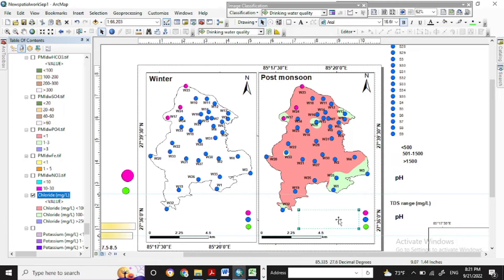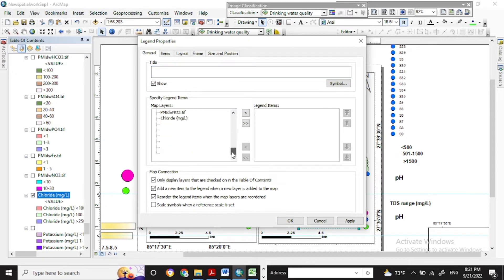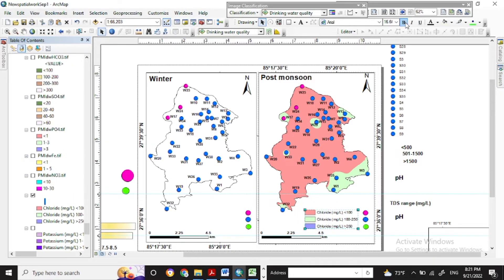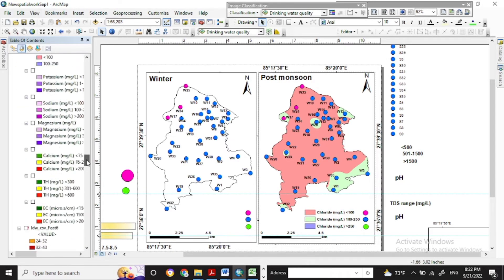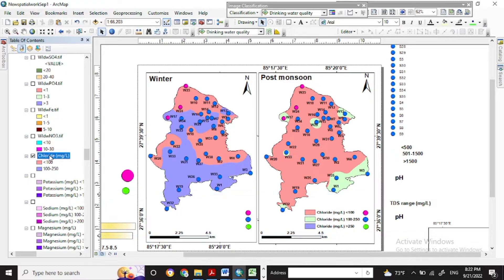Now you can insert the legend here for post-monsoon. You can go to the legend properties and select the chloride only. You can set the legend as per your need or as per your wish. Now for the next chloride classification of the winter season.